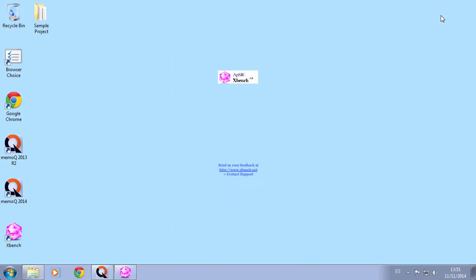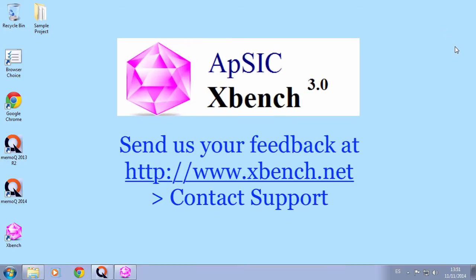We hope you find these new features very useful. We'll be happy to receive your feedback. Good luck. Thank you.